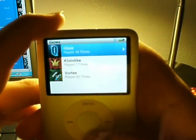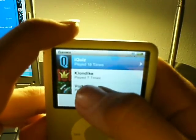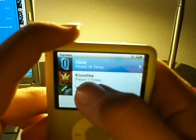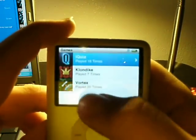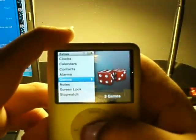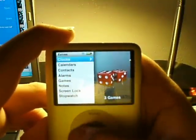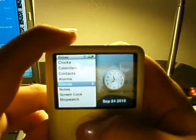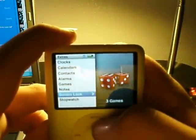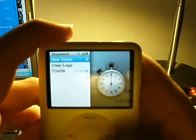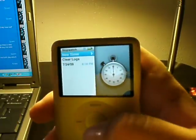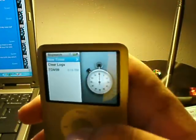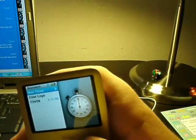Here's the extras. I like games. So, it comes bundled with iQuiz, Klondike, which is the card game, and Vortex. It's got clock, calendar, contacts, alarms, games, notes, screen lock, and stopwatch. I don't actually use stopwatch. The last time I used a stopwatch was July 24th of 2009. That was a long time ago.